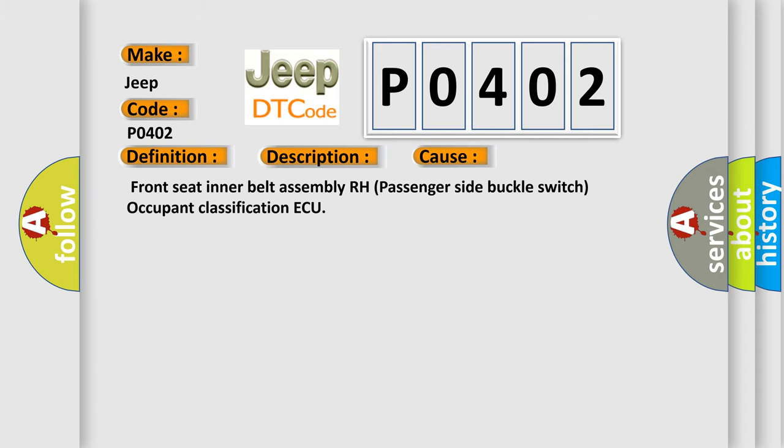Front seat inner belt assembly RH passenger side buckle switch, occupant classification ECU. The Airbag Reset website aims to provide information in 52 languages.